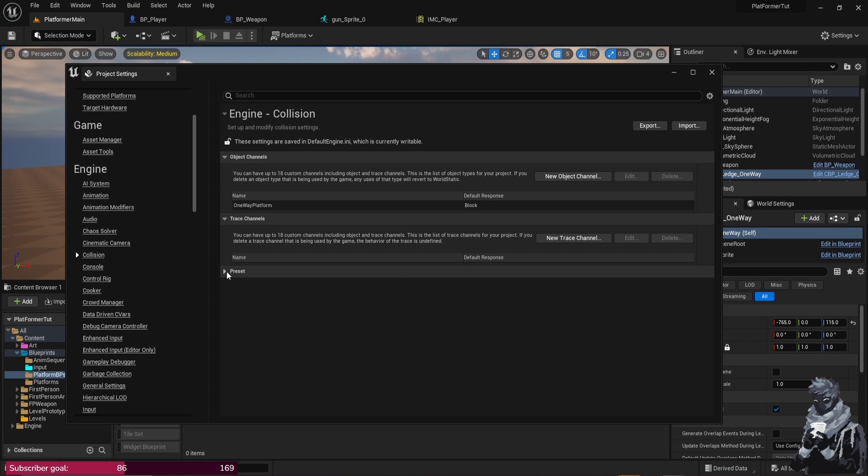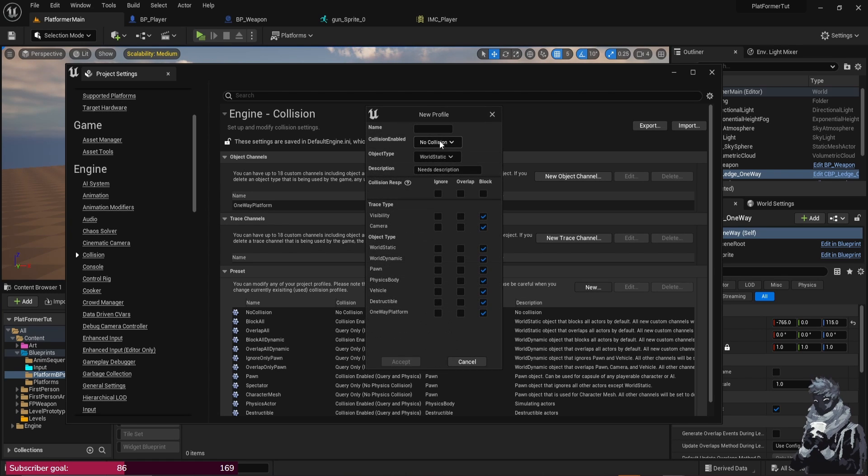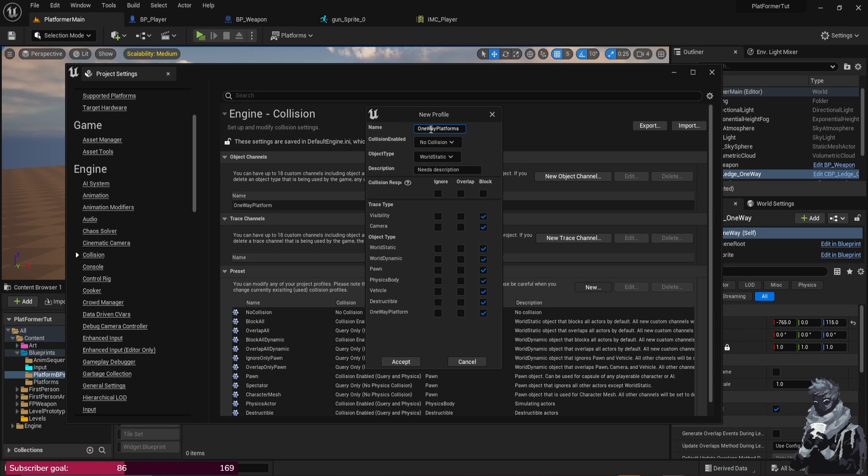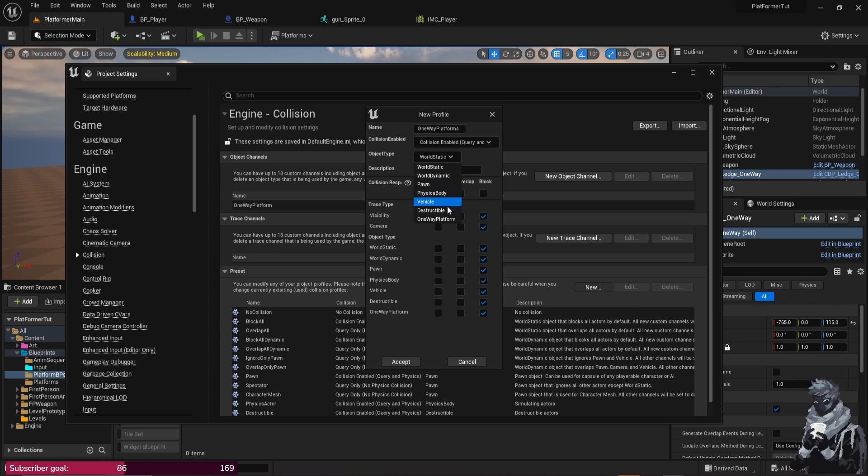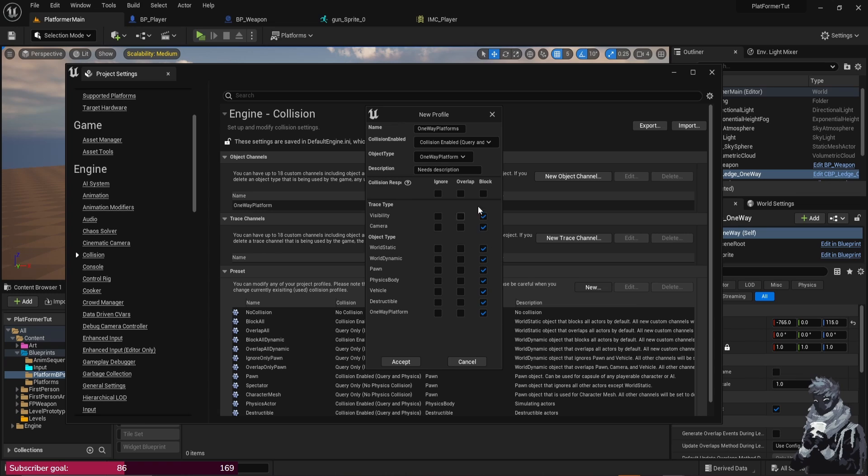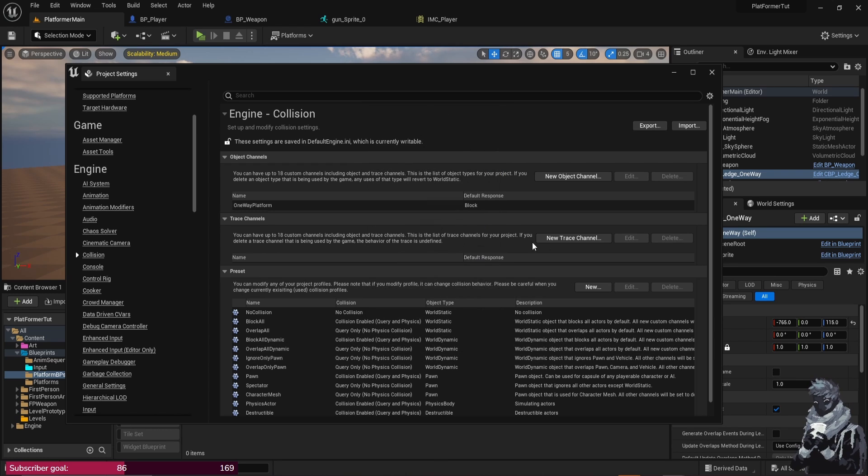And then under Preset, go ahead and open this up here and do New and I'm just going to call this One Way Platforms, Collision Enabled, and you just want to change this to Collision Enabled here and then Object Type, you just want to change it to the One-Way Platform, the thing we just made in the Object Channel and just keep everything Blocked. And then you can add a description, I'm just going to do so I basically just wrote Collision used in player platform trace function.